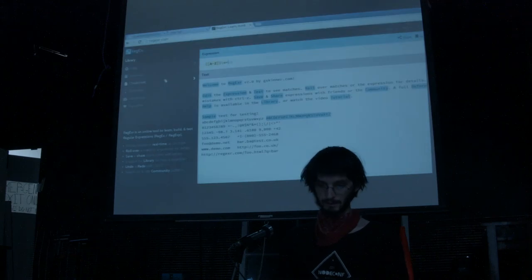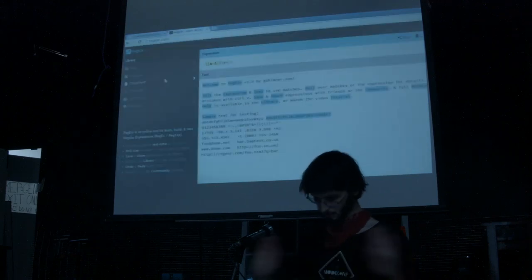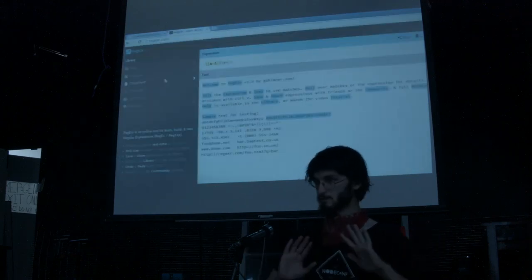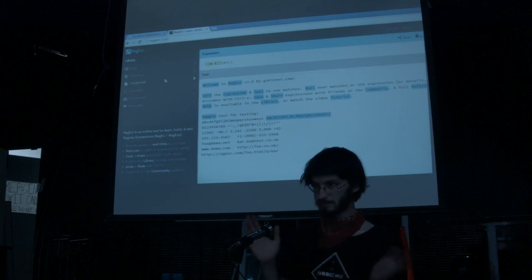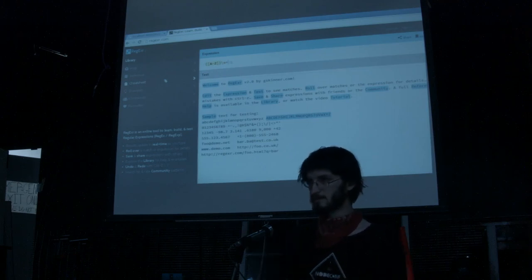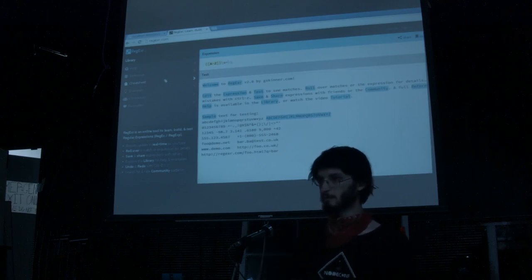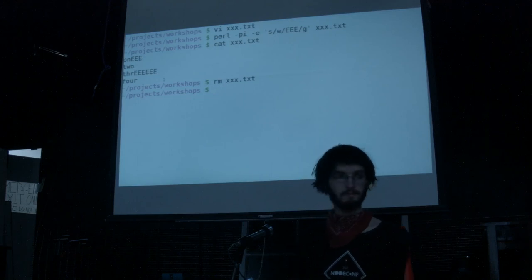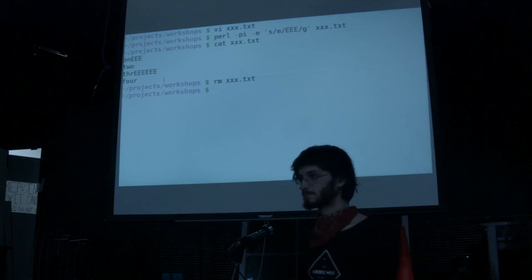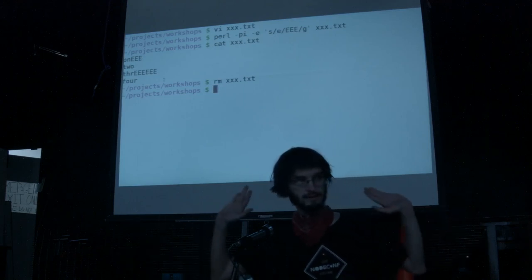Another good thing to do is find a regular expression cheat sheet — that'll have all of the syntax you need to remember. So unless there are any more questions, thanks.